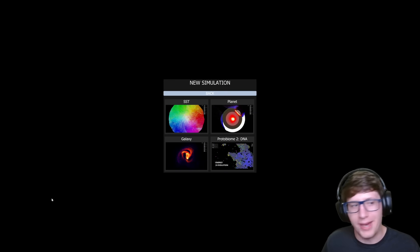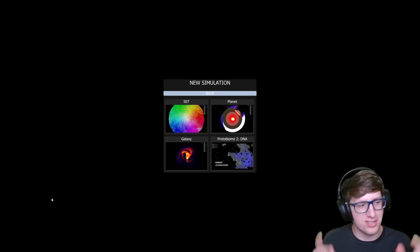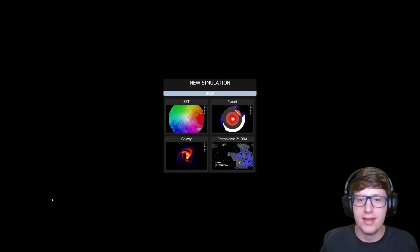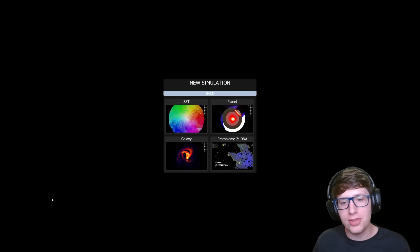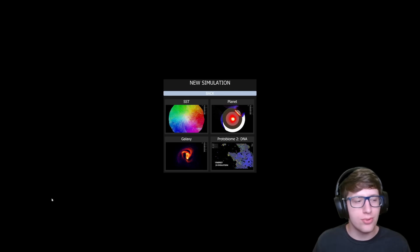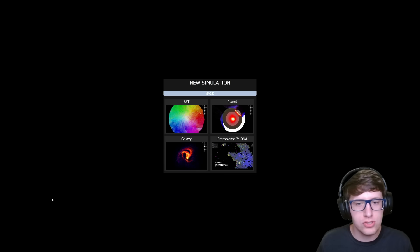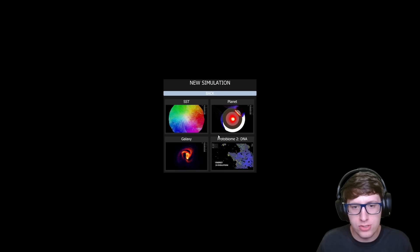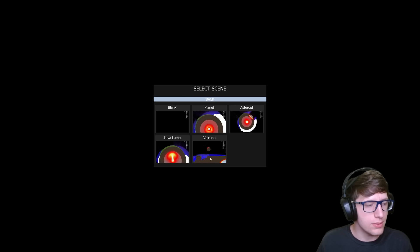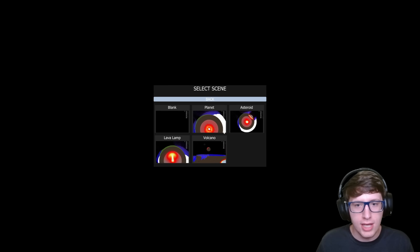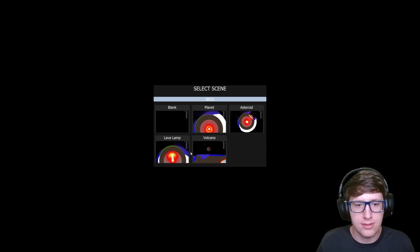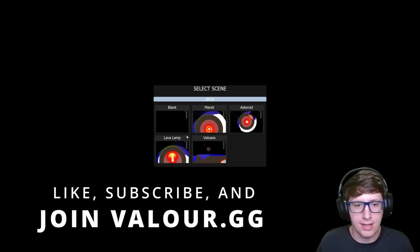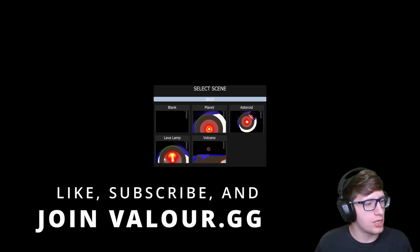Hello and welcome back everyone. Today we're going to be looking at the new things in Space Simulation Toolkit. As you can see, the planet screen here has a new image, and there's a ton of new things here - a bunch of simulations like lava lamp.